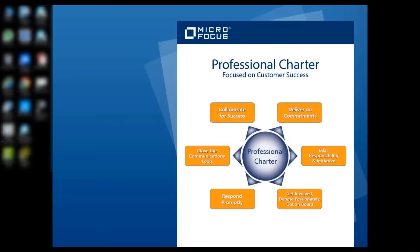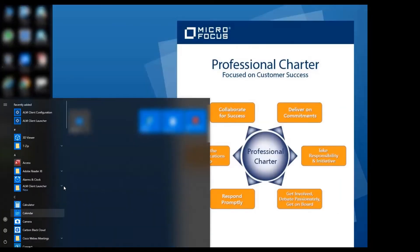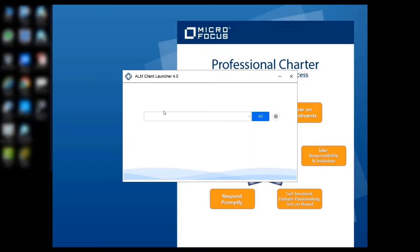When finished, run the ALM Client Launcher from the Start menu. Enter the ALM Quality Center URL and click on the Go button.